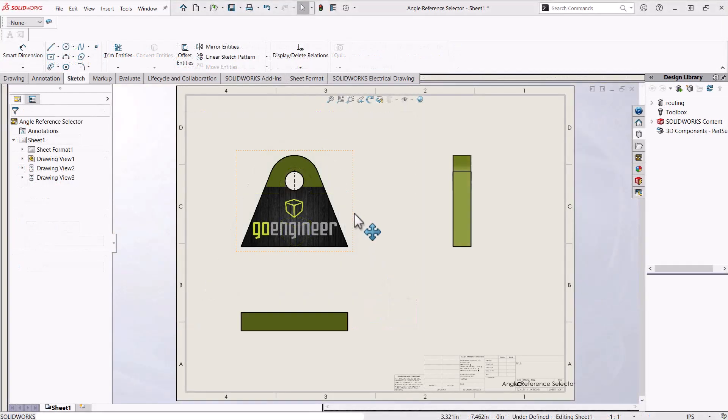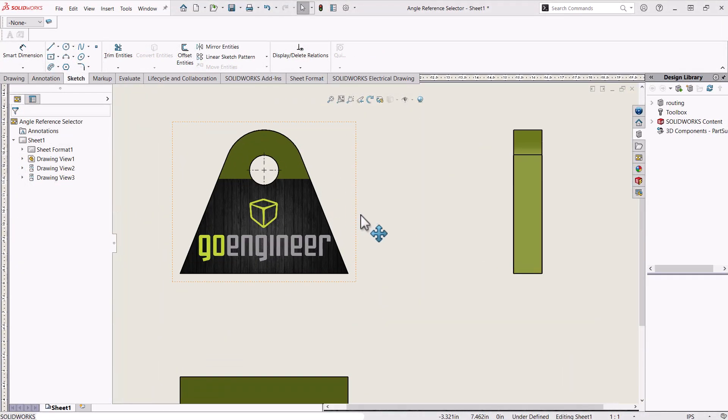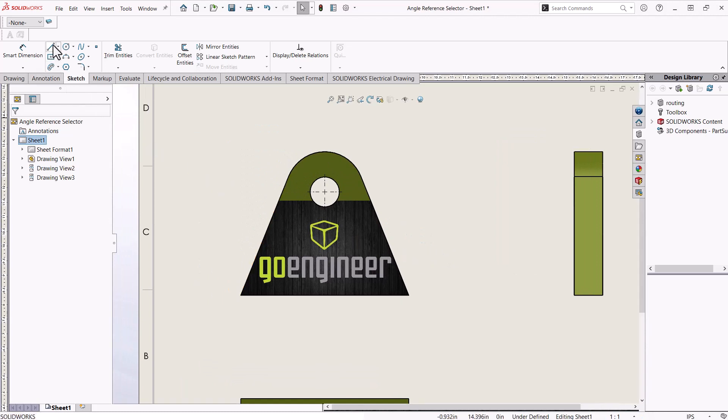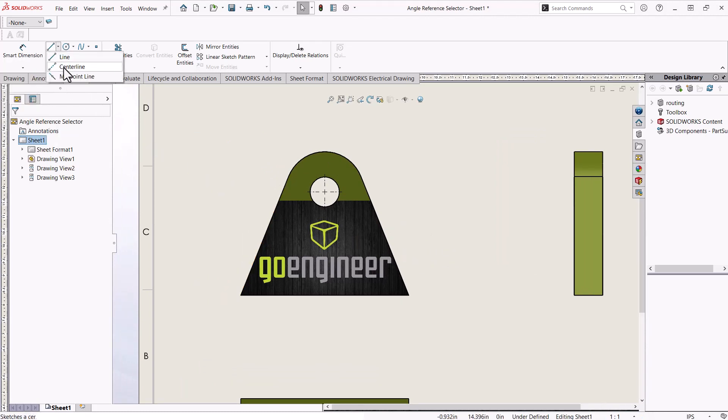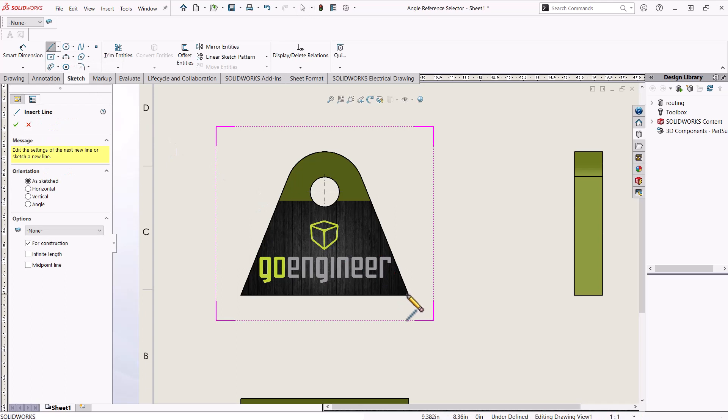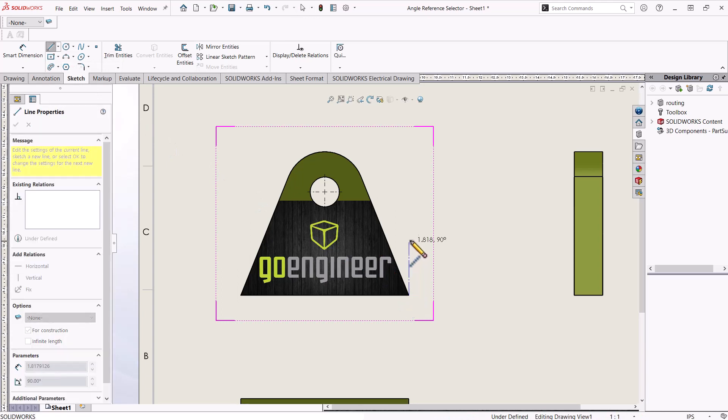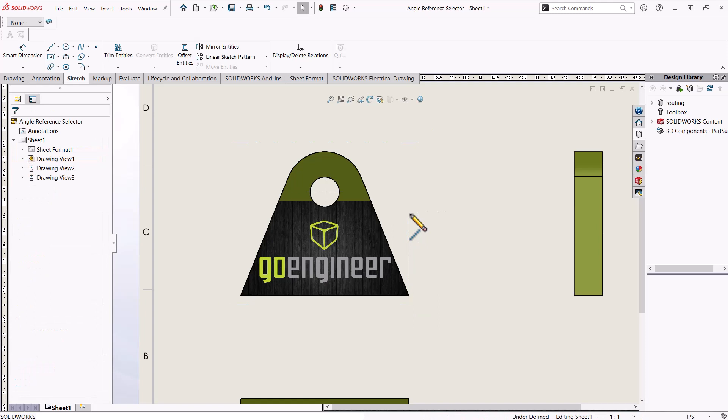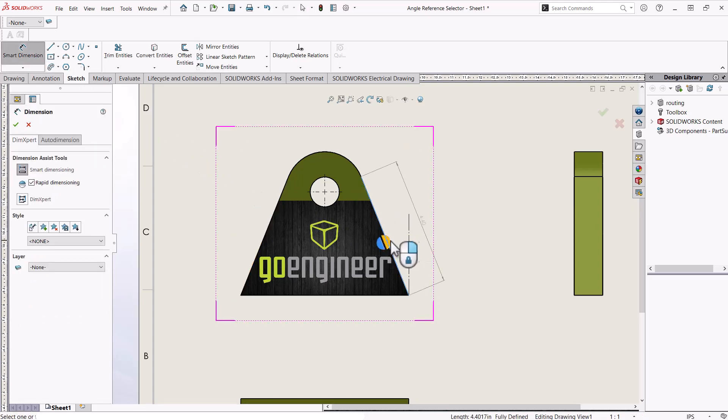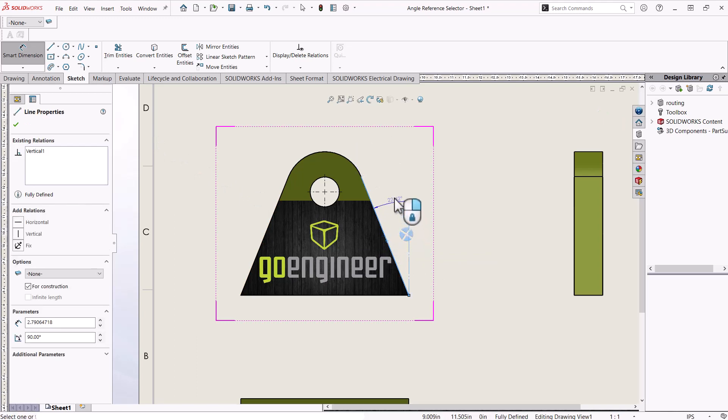A typical way users create an angle dimension when a reference is unavailable is by creating a sketch line and a view to use as a reference such as this one. This does not look the greatest and takes unnecessary steps.